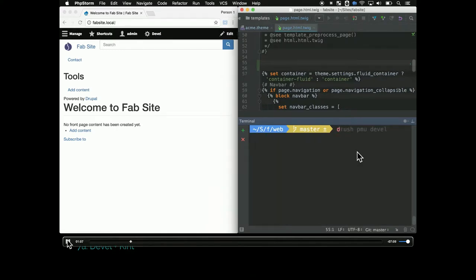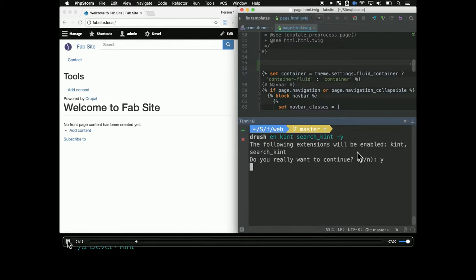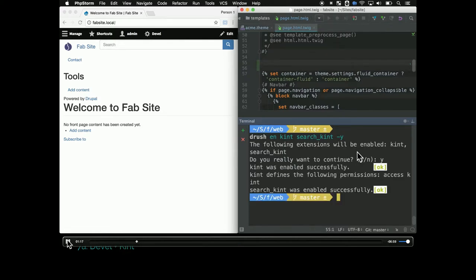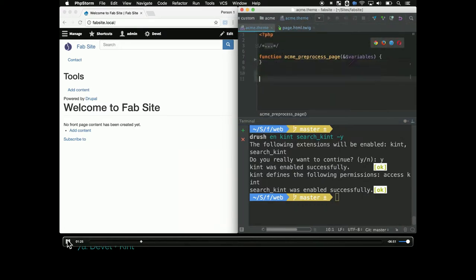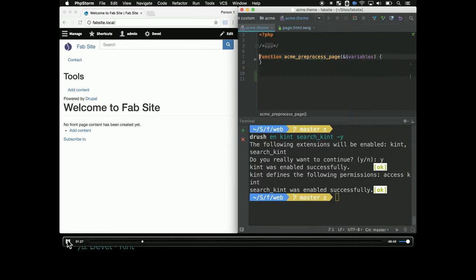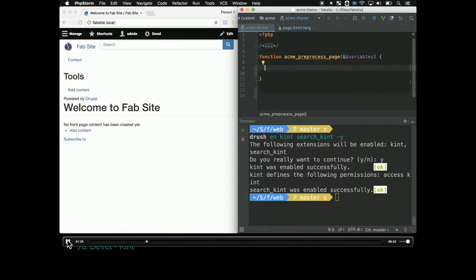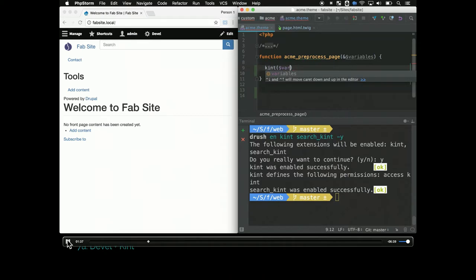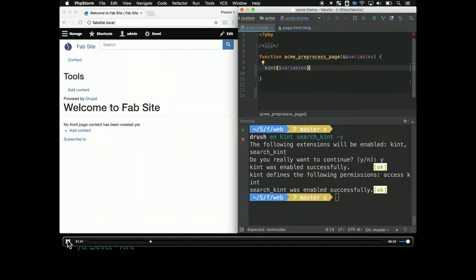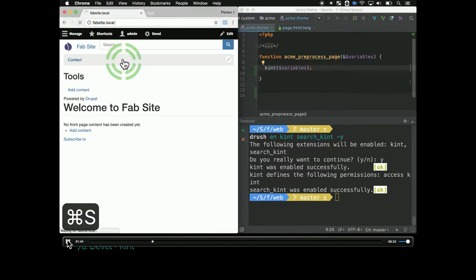I'm going to use drush en to actually enable said modules which are Kint and search Kint. These are sort of my everyday functions. The only thing that makes Kint significantly different from the other dumpers I showed is that it gives you a lot of information about the structure of the project and the methods you can use on different objects.